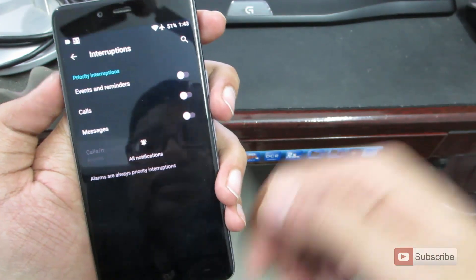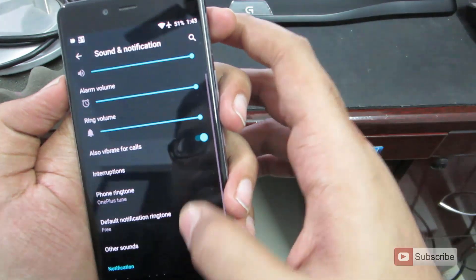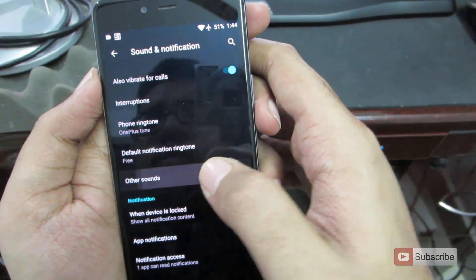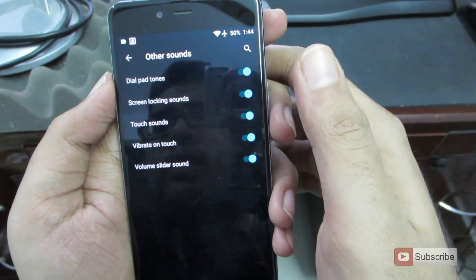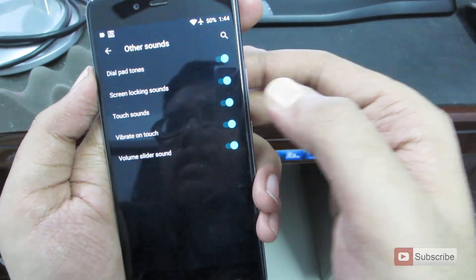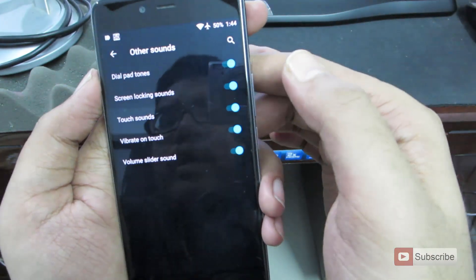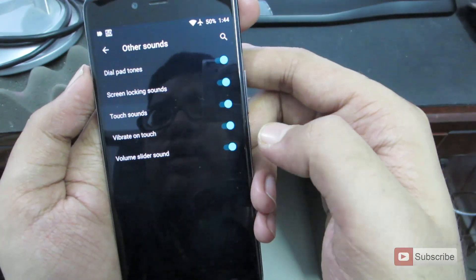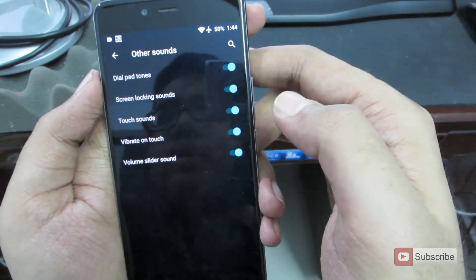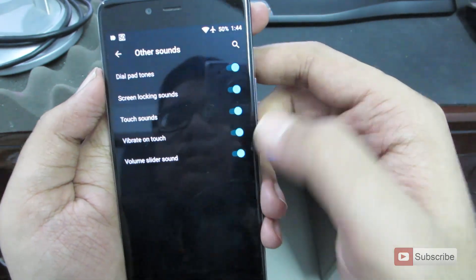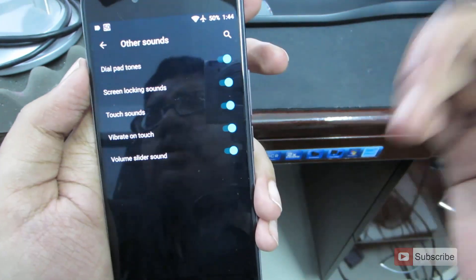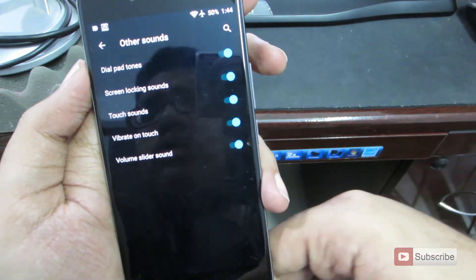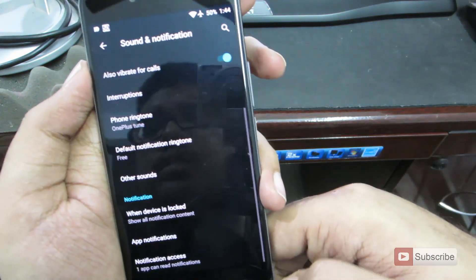So that's pretty much about the interrupts. Next, if you go to other sounds, you have other sound related options like dial pad tones, volume slider sound, vibrate on touch and touch sounds and screen locking sounds. You can enable or disable any of these toggles according to your preference.